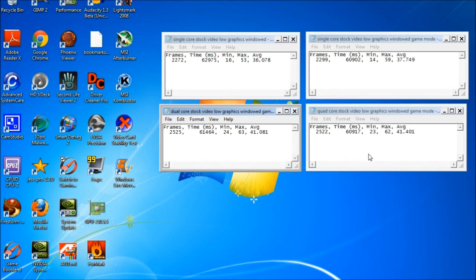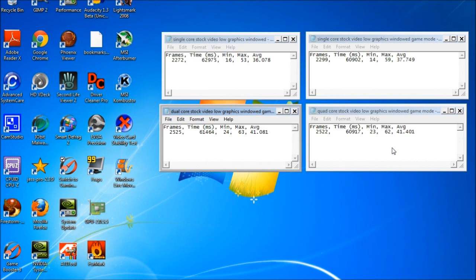You jump up to a quad core, and this would be my AMD quad core at 3.0 GHz. We went from a minimum of 23 to a max of 62 and an average of 41, so we didn't change it all by adding an extra two cores and bumping our speed up a little bit. So it really doesn't always help.